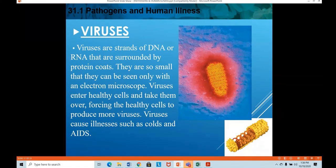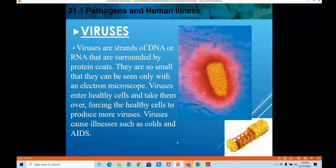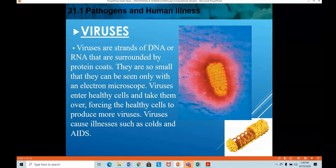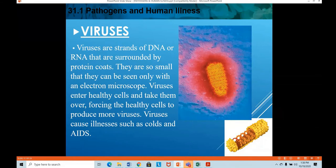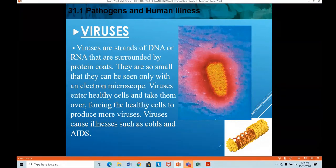That is how healthy cells get infected and produce more viruses — that is how viruses multiply. Viruses cause many deadly diseases, from the common cold all the way to major fatal diseases like AIDS, COVID-19, and SARS.